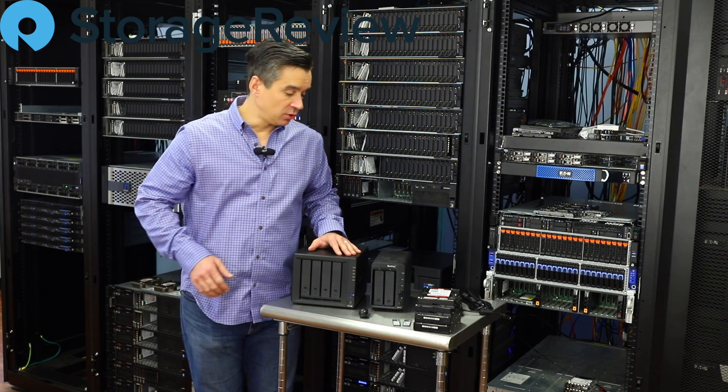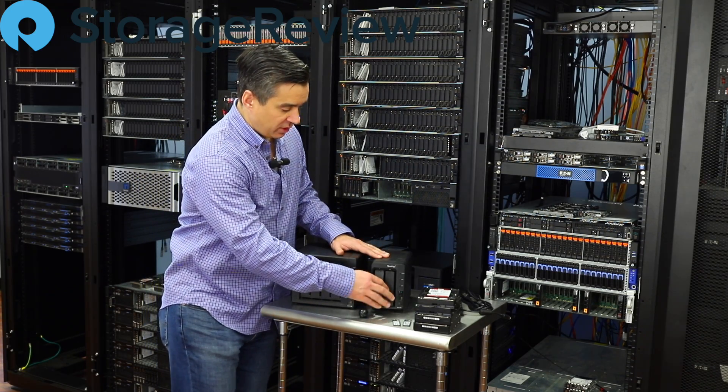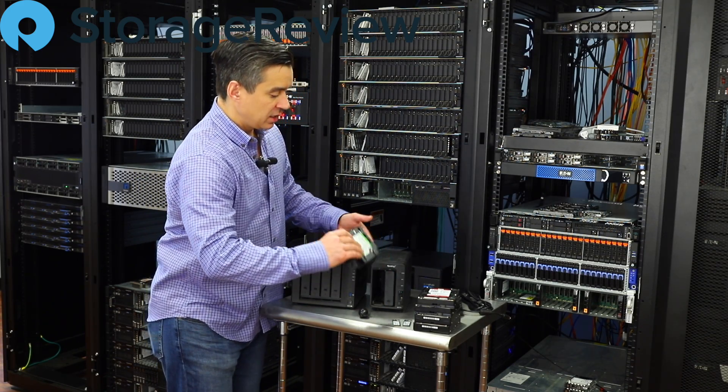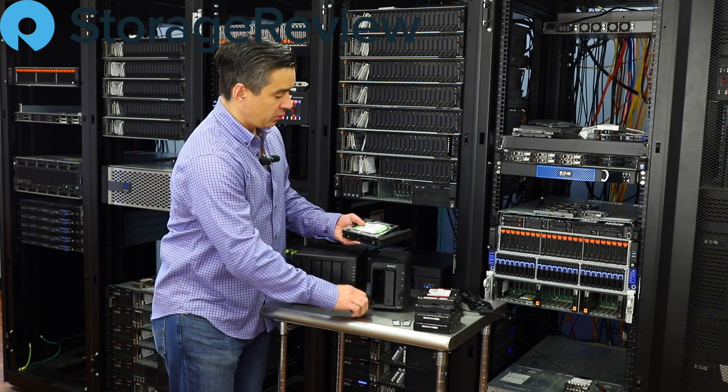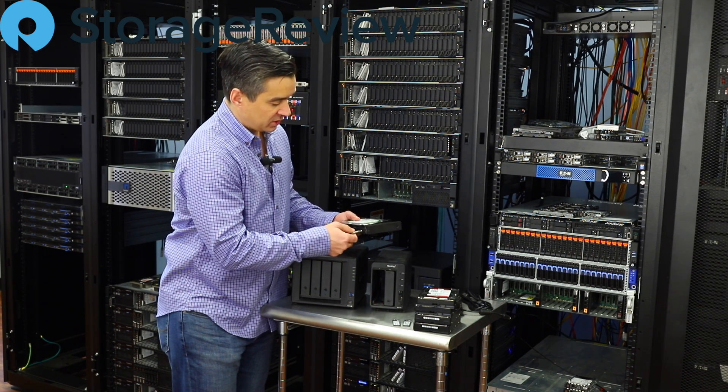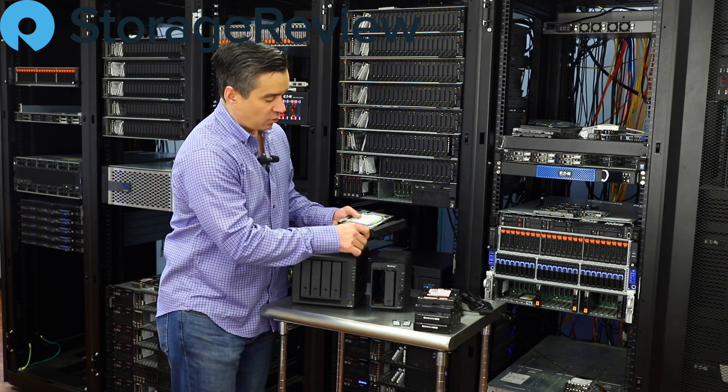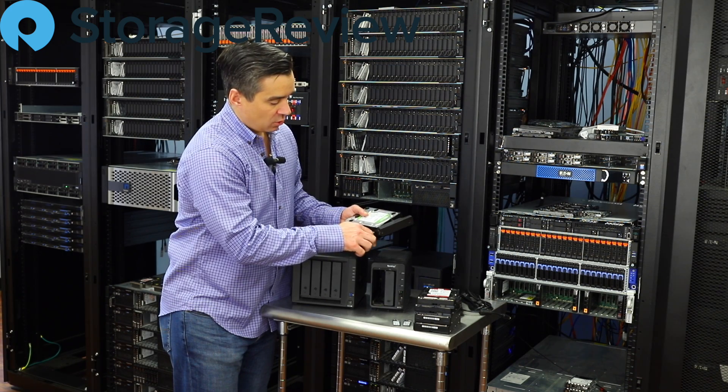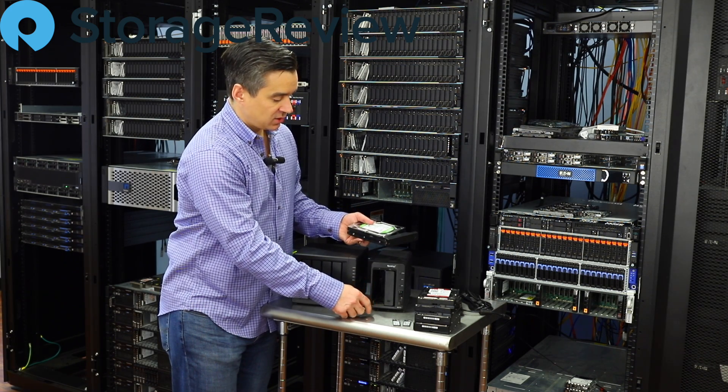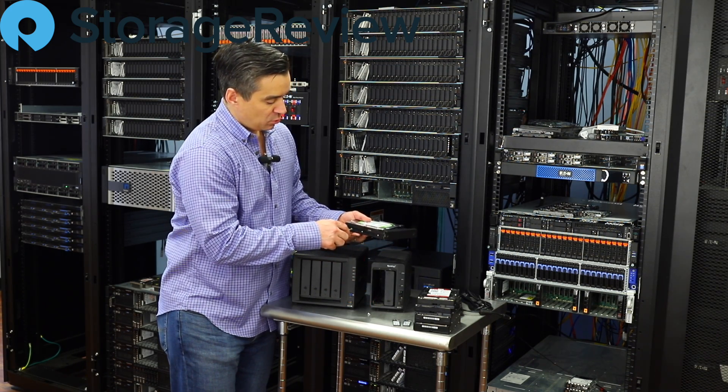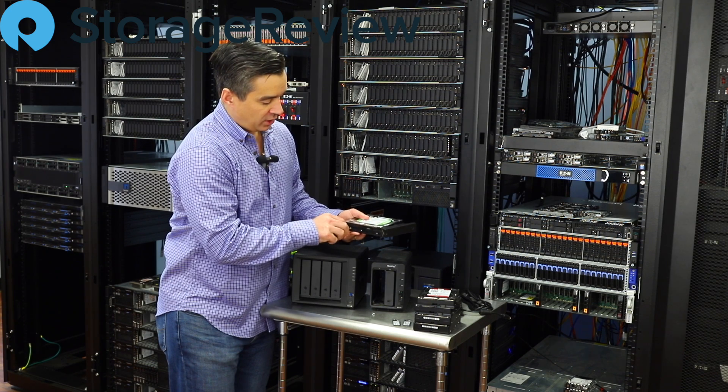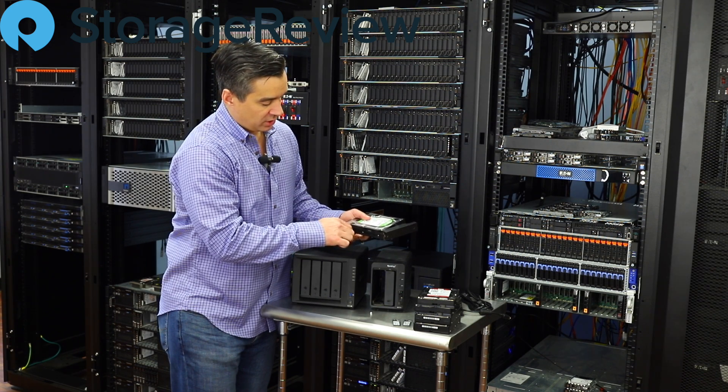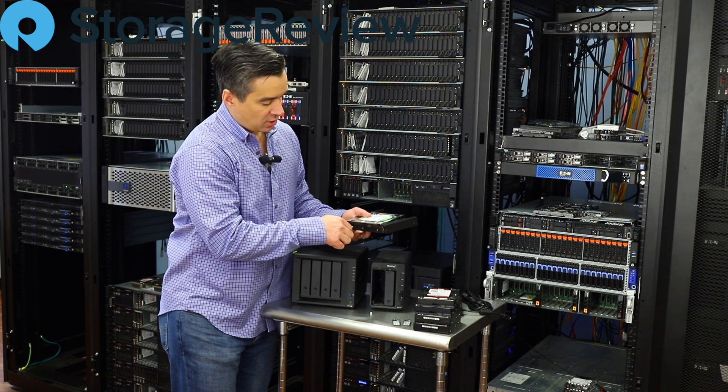So what we're going to do is start out by removing the two drives that are in here. Now these are WD Greens, nothing wrong with them exactly. They weren't intended for NAS duty though, so we are going to go to WD Reds that are four terabytes. So I'm moving from three usable to eight usable and we'll be ready to go.